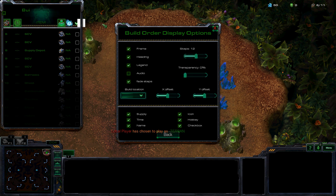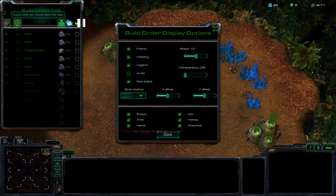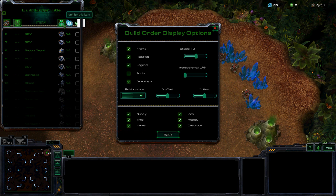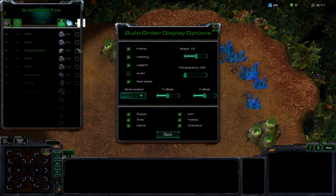Here you can see we've got supply, time, there's the name, the icon of the unit. There's the hotkey, if you're like me and I have no idea what the hotkeys are. And that's just a checkbox whether or not the step is complete.